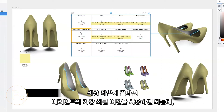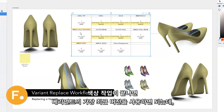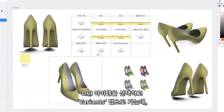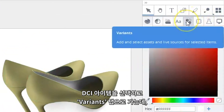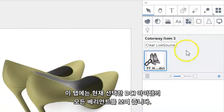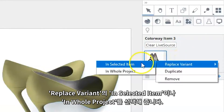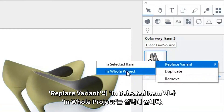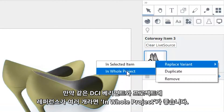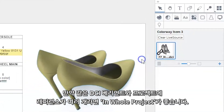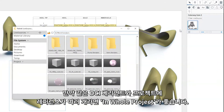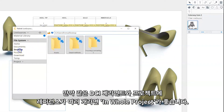Once you've finished the colour up, or you're happy to start using the latest version of the variant, select the DCI item and go to the variants tab. The variants tab stores all the variants of the currently selected item. Right click the variant you want to replace and select 'Replace Variant' — in selected item or in whole project. It's better to go with 'in whole project' if you have several references to the same DCI variant in your project.